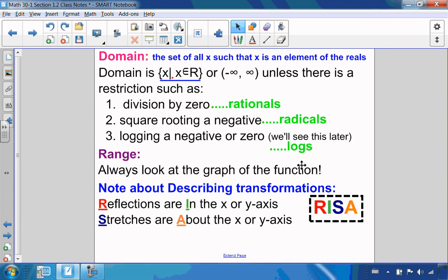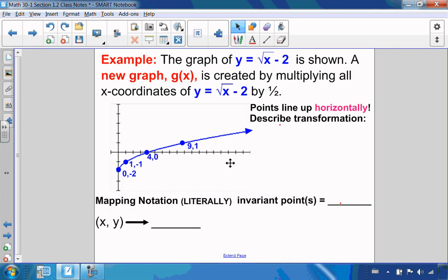For range, always look at the graph. A note about describing functions: we reflect in an axis and we stretch about an axis. A helpful memory tip is 'rise — reflect in, stretch about.' That helps with terminology to make sure you're describing your transformations correctly.